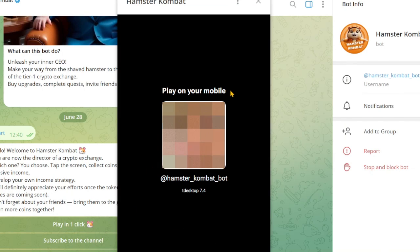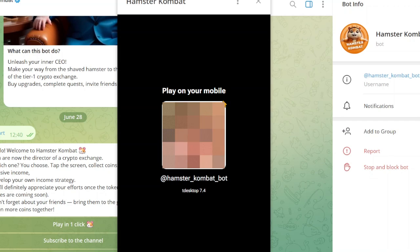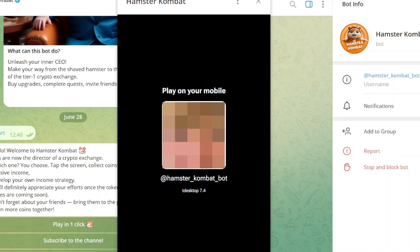What this does is it will create a QR code that is required to play on your mobile. However, when you want to play this on your desktop, it is important that you do not use this specific QR code, but instead use a phone simulator on your desktop. This is currently the only method to play it on desktop.